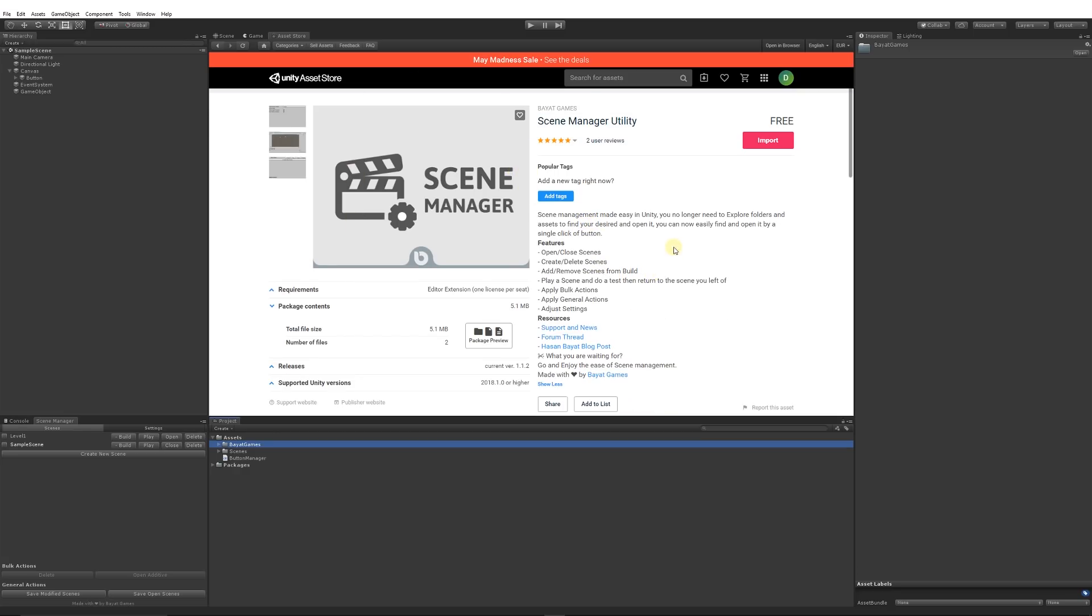...it actually lets you manage your scenes with a nice inspector tab which you can dock anywhere within Unity. It allows you to easily open and close scenes, create and delete them, add or remove scenes, do bulk actions, and adjust settings—all on a scene basis in a nice simple way.